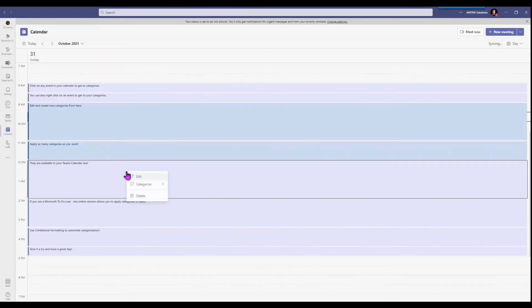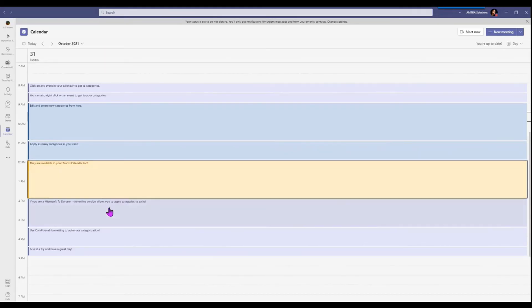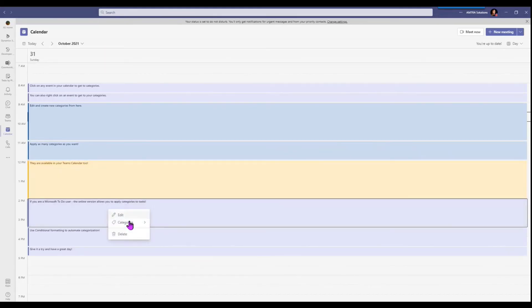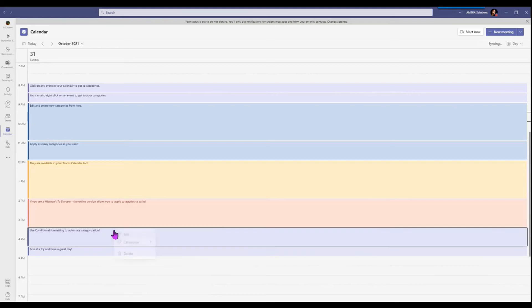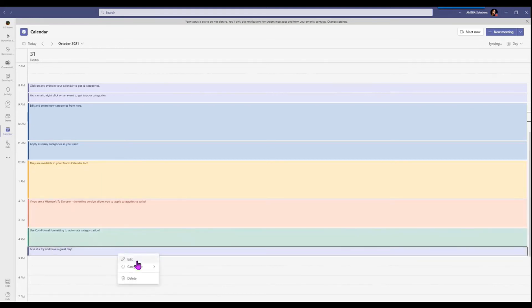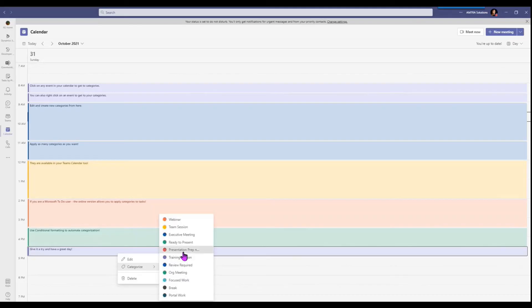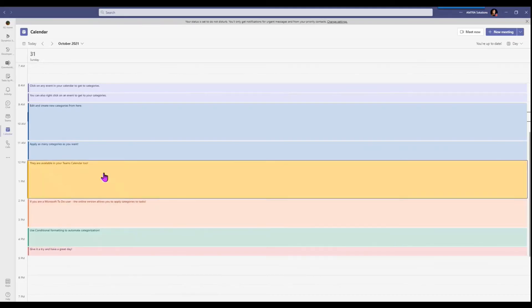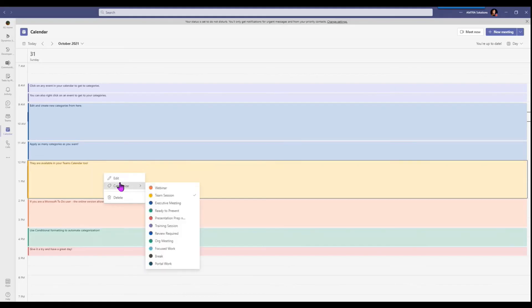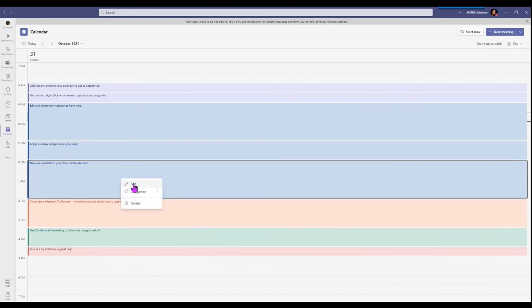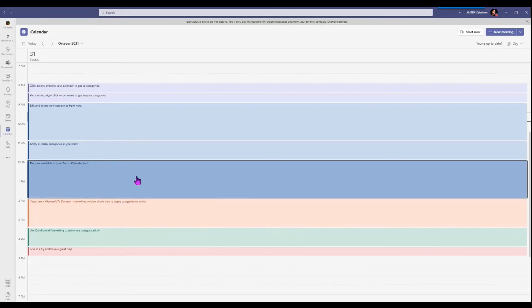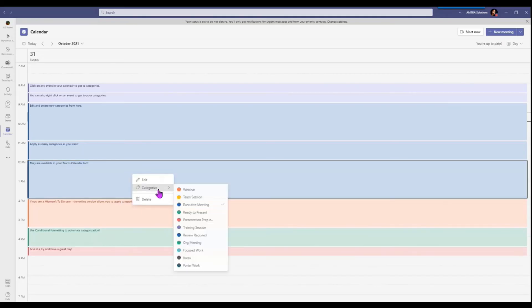So you can see I can go through and now in Microsoft Teams I have this really nice visual indicator of what my events are about. I can apply more than one, of course, so you can see the check mark there, or if I want to clear those.